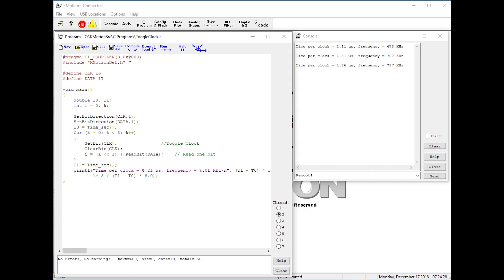This will tell the linker to allocate more space. This will overflow into the next thread, but if the thread is not used, this allows larger programs to be compiled.